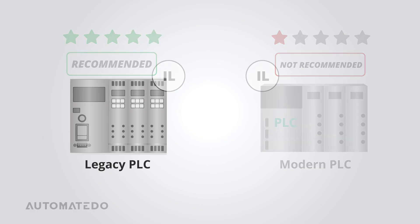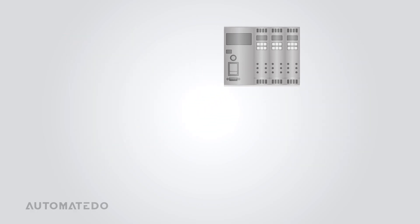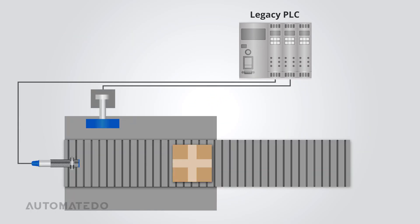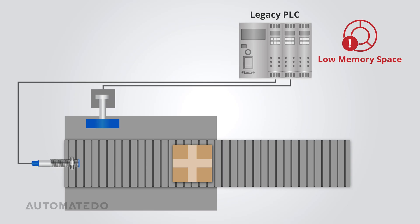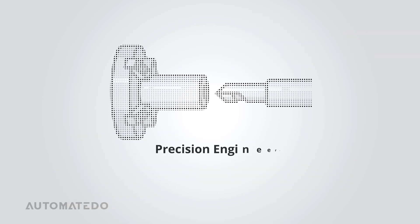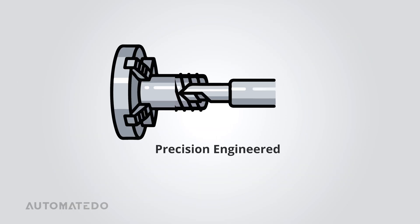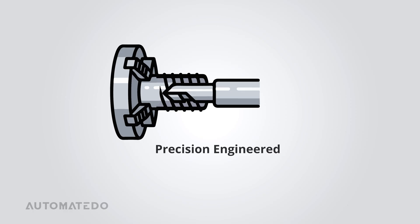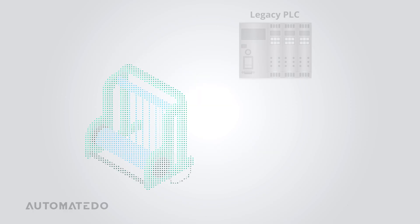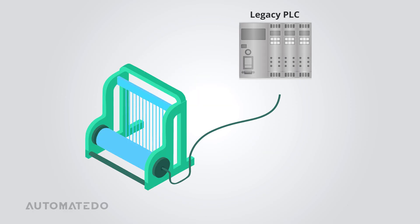IL still finds its place in specific applications. It's a solid choice for older PLCs with limited memory, making it useful in legacy automation systems. Plus, its fast execution speed makes it ideal for high-speed processes where precision timing is critical. Also, when it comes to retrofits, IL helps keep aging equipment running smoothly without the system upgrade requirement.